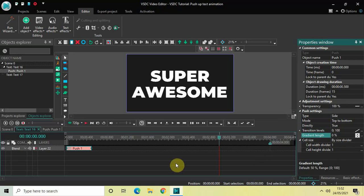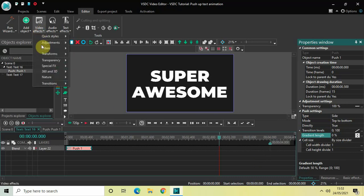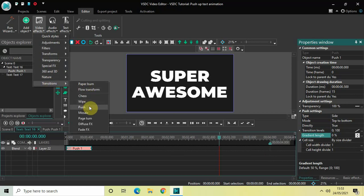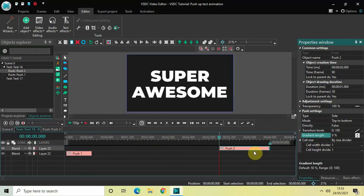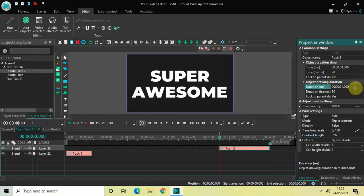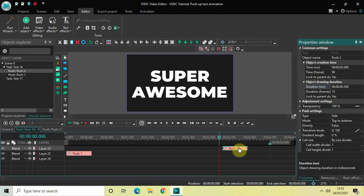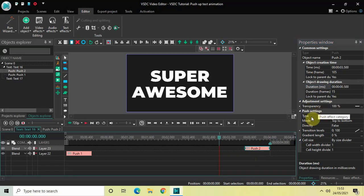Now go to Video Effects again, go to Transitions, select Push and then click OK. Decrease the duration of this second push transition from one second to 500 milliseconds. Place this push transition right at the end. Inside the push settings: Type is Side, Mode is Top to Bottom, Directly is False, and Gradient Length is set to zero.